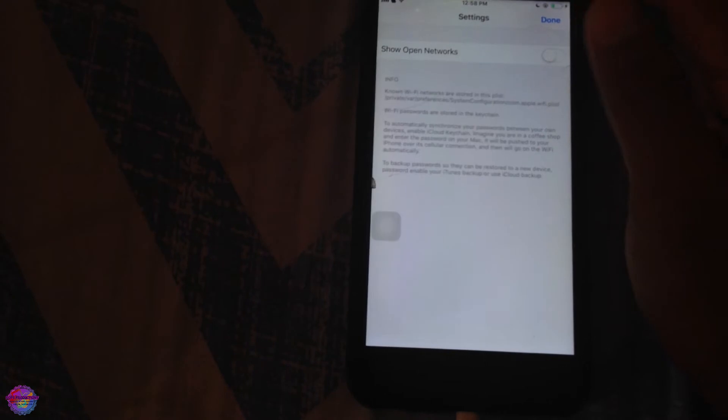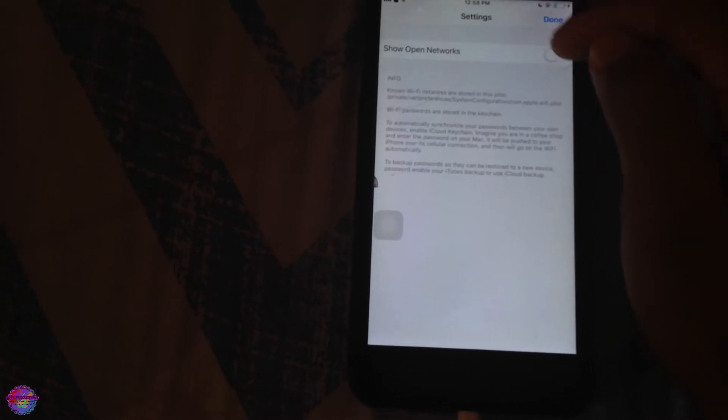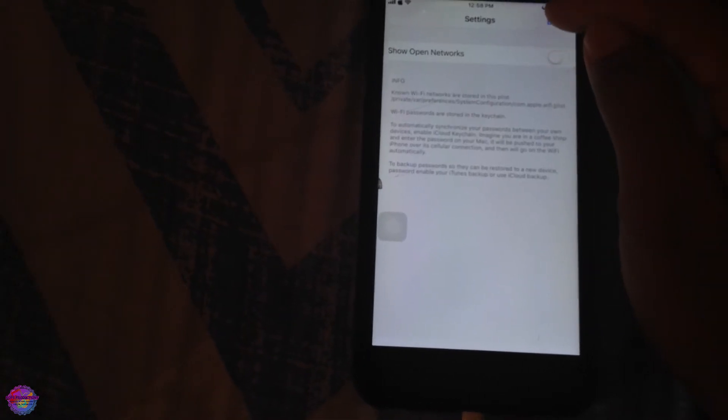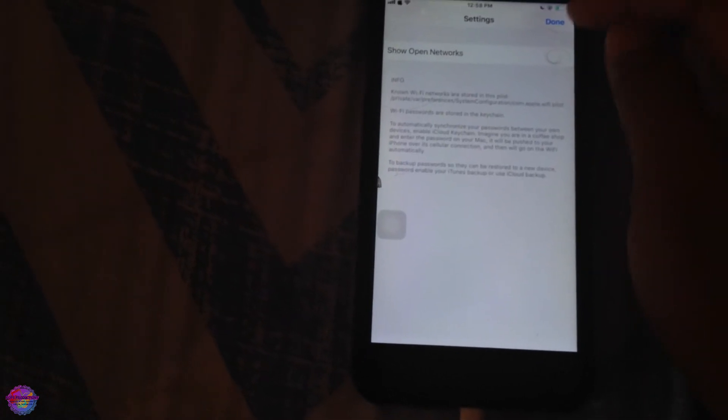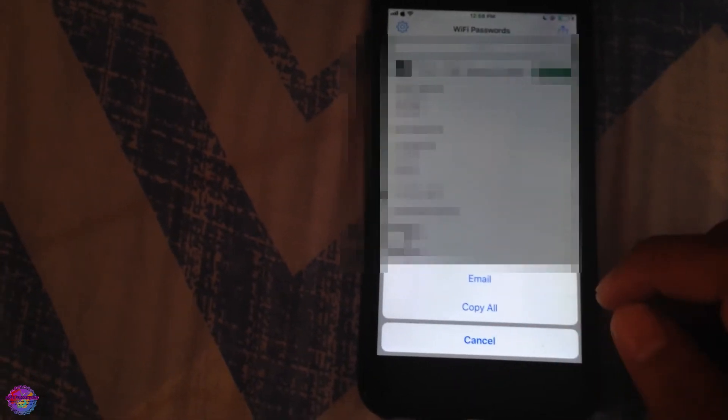You also have the ability to show open networks. May not be really necessary, however if you'd like that you can also show open networks. And you can also export all your WiFi passwords, so you can copy all of them to clipboard or you can email them. Really depends, it's your preference.